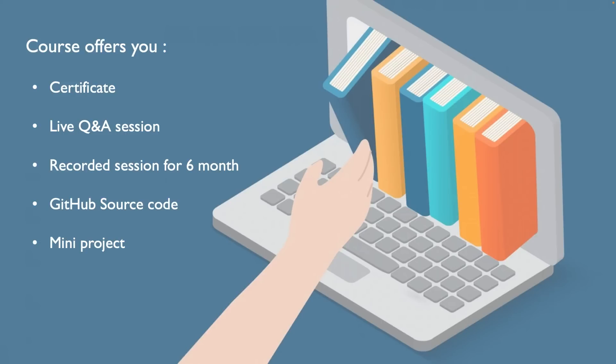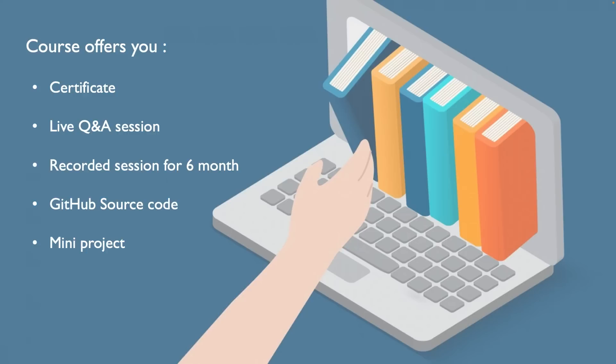You will find the recorded session for six months. If you miss the session, then for six months you can find the recorded session. All the source code, what all we demonstrate as part of the course, you will find in the GitHub. At the end, if there will be time and if viewers will allow me to do a project, then we will just do a mini project. I believe this knowledge is enough to become a good Spring Boot Microservices developer.